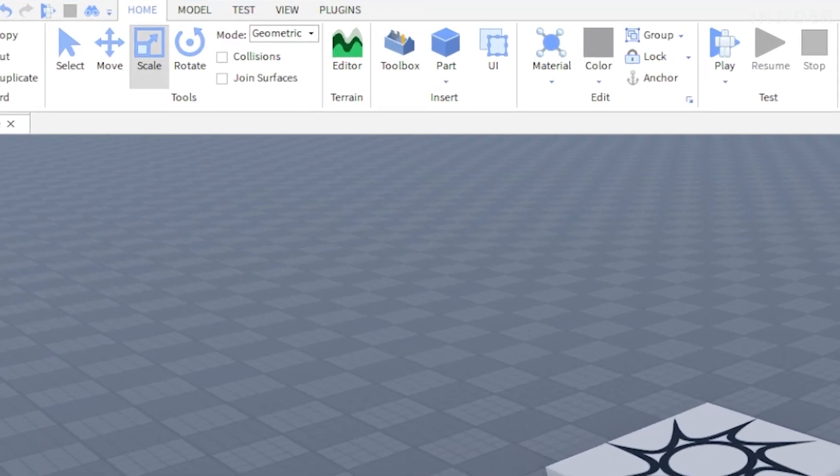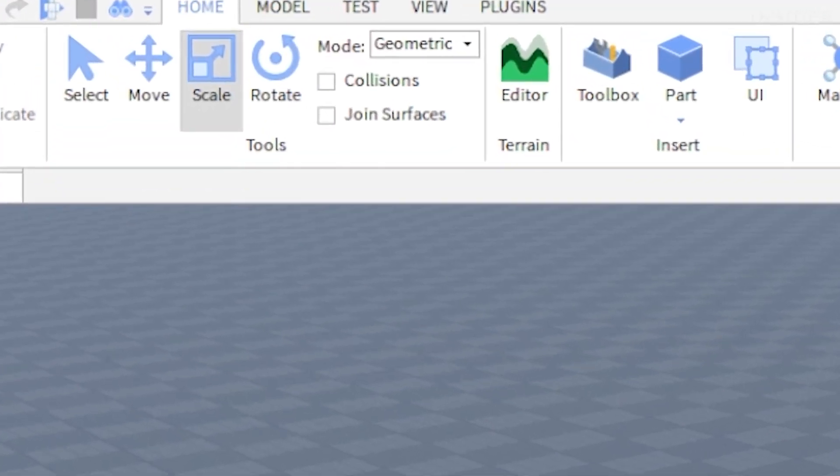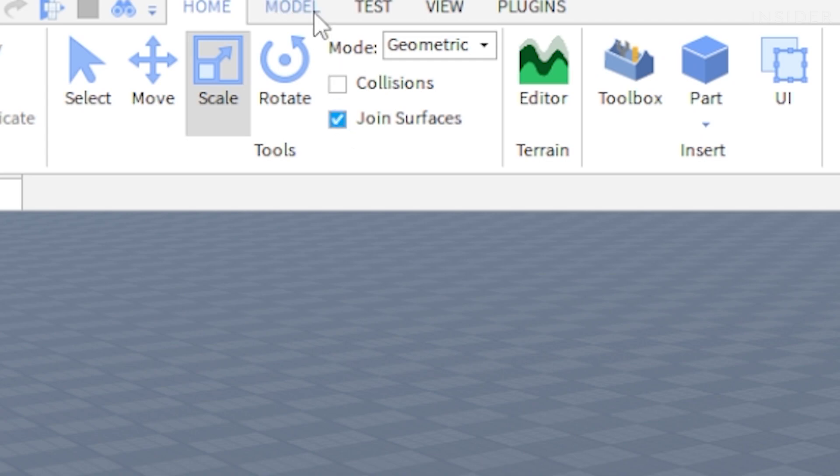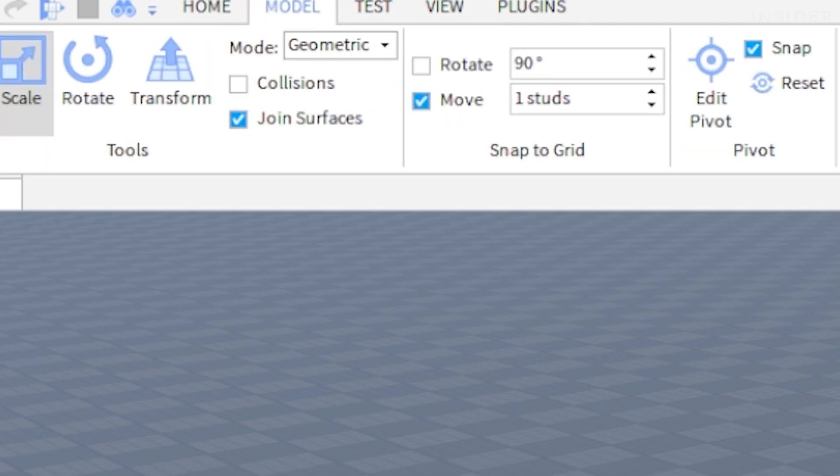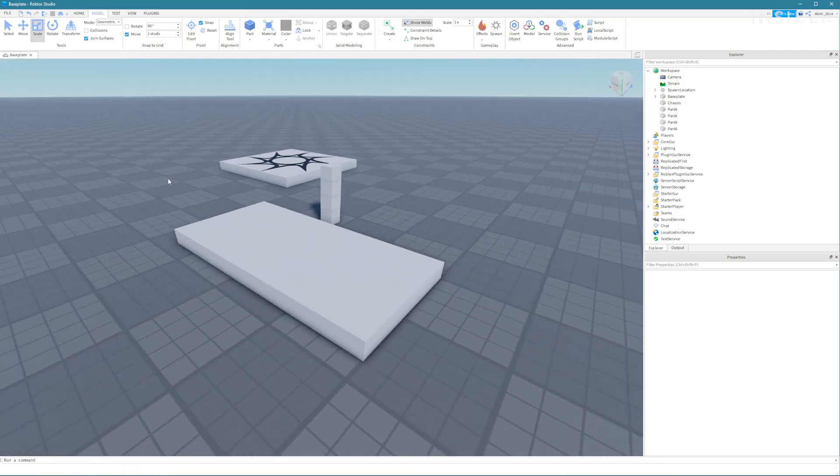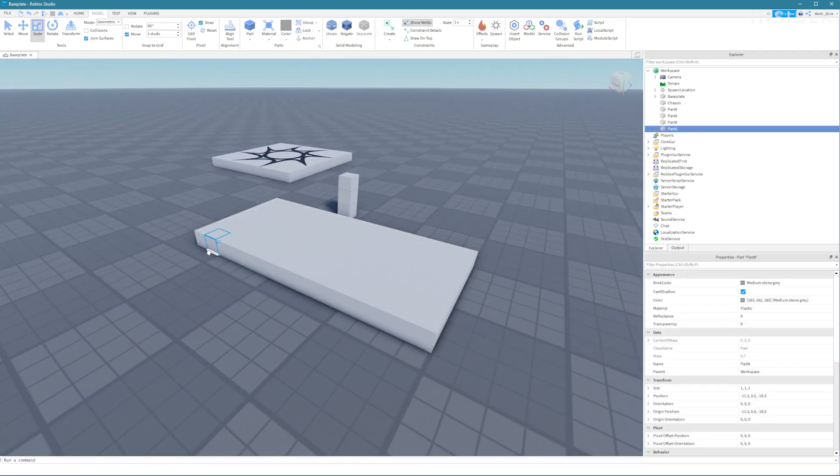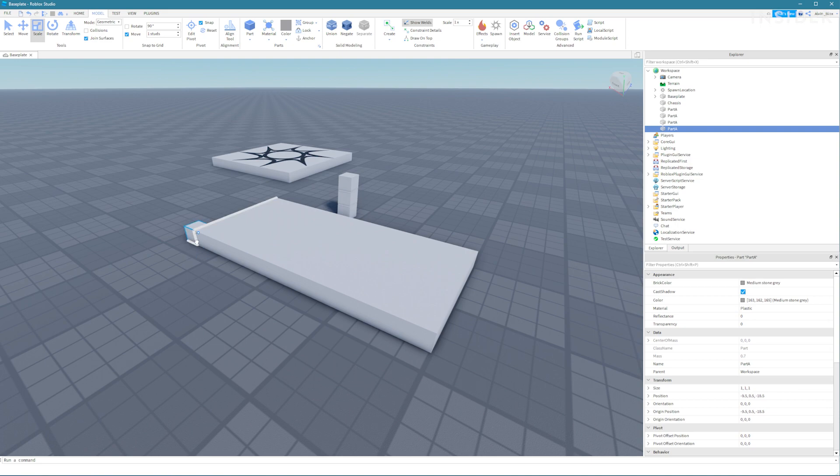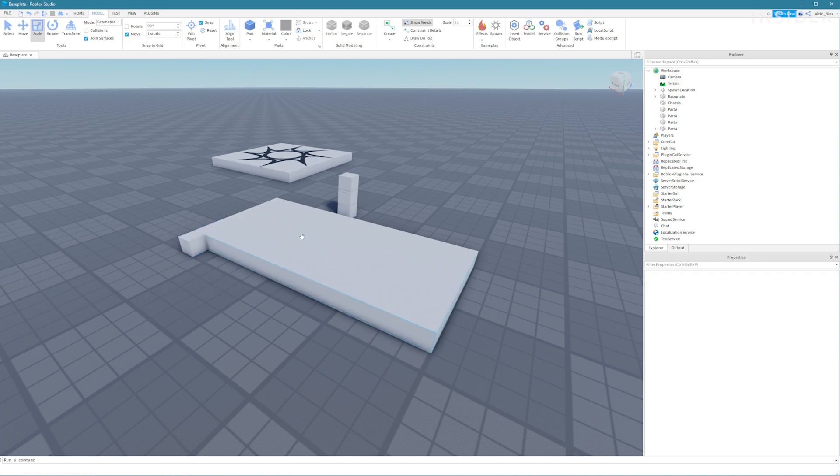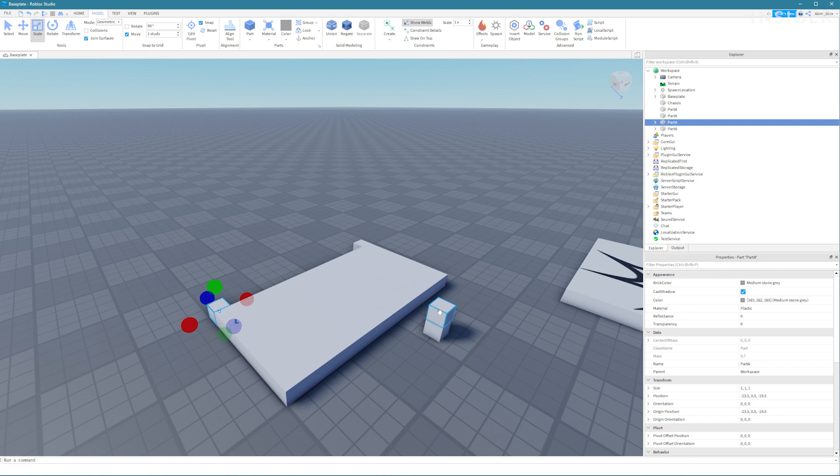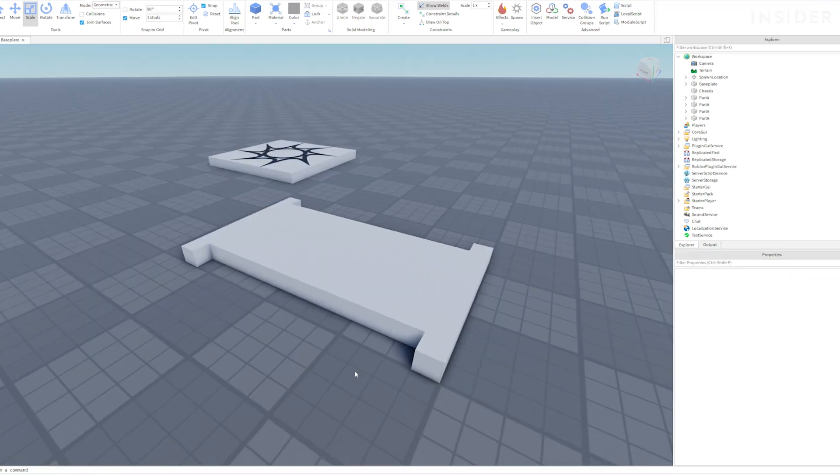Now check the join surfaces button in the model tab and drag each part onto the edge of the chassis for each wheel. Make sure the white border appears to show that the part will stick to the chassis. If this doesn't appear you need to set join surfaces.